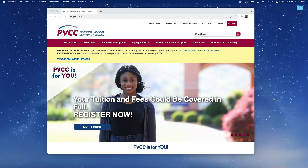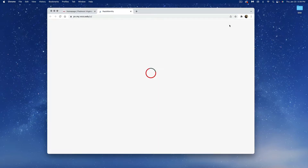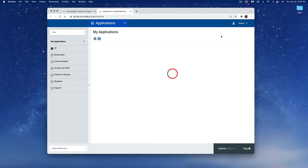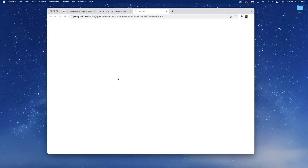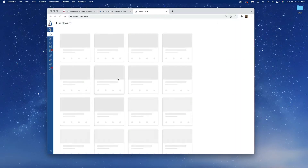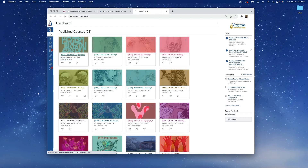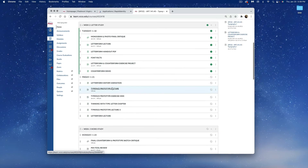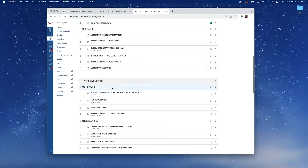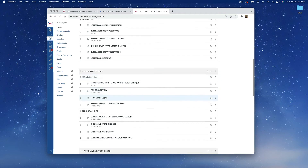This is the prototype demo. The first thing we're going to do is go to our PVCC home page, go to MyPVCC, open our Canvas, then go to our Typography One class, open up our third week, and go to our prototype demo.